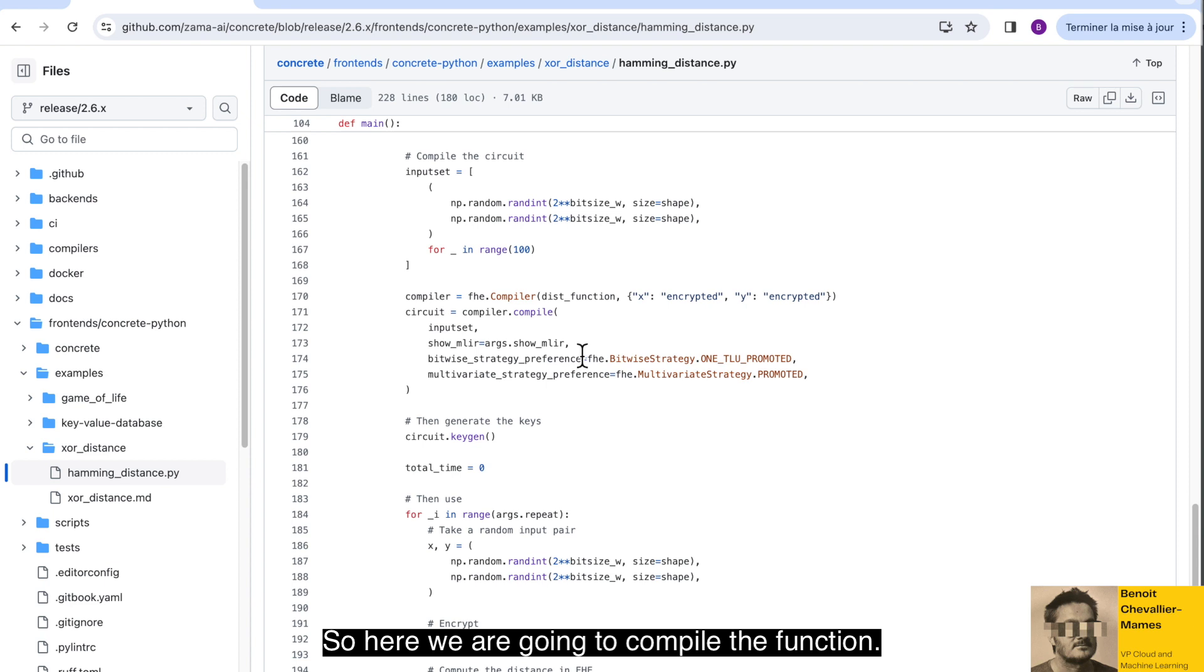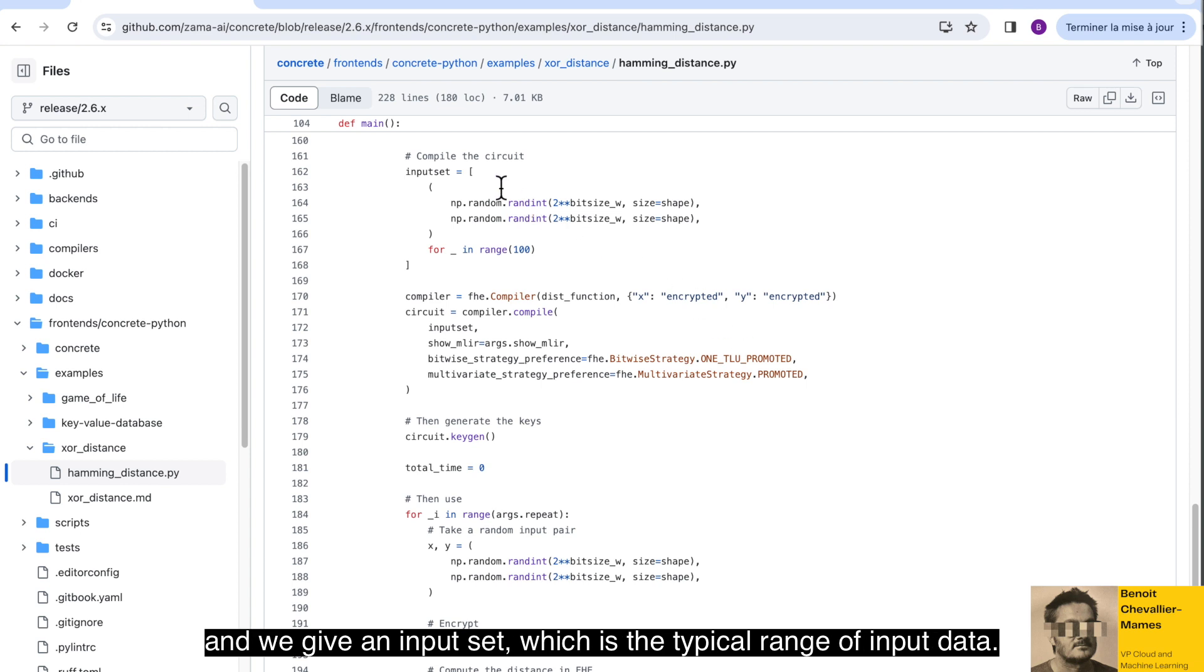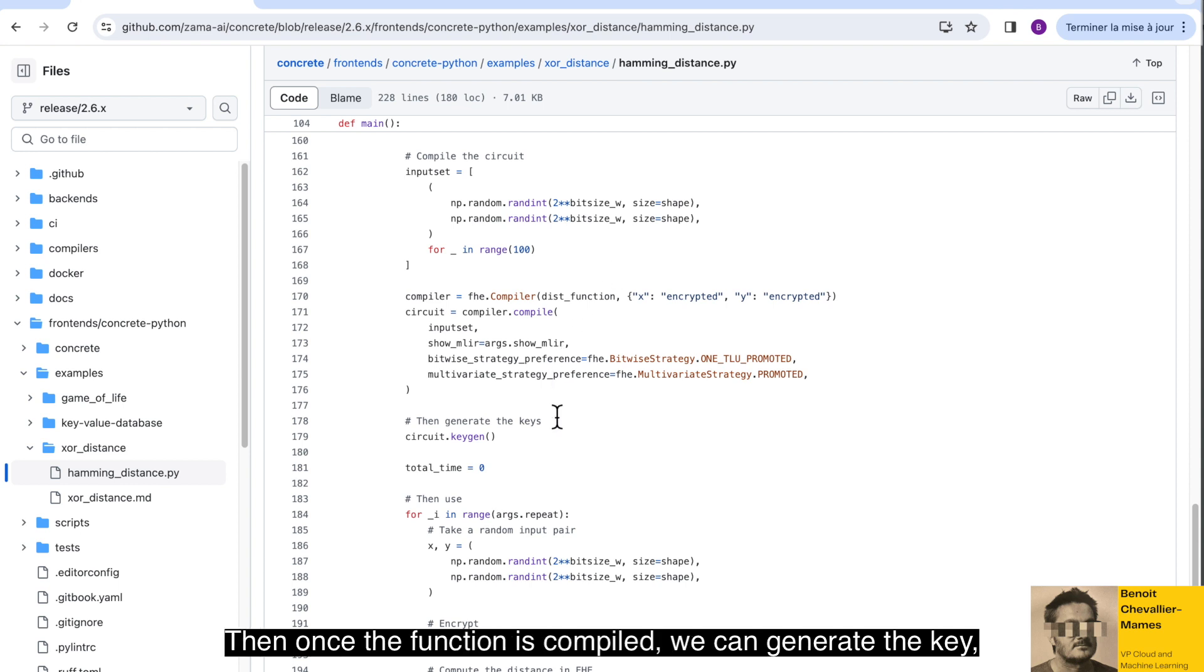So here we are going to compile the function. We are going to say that X and Y are encrypted and we give an input set, which is the typical range of input data.